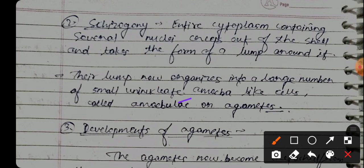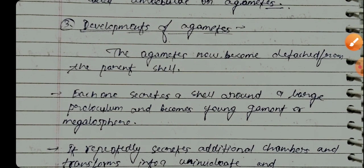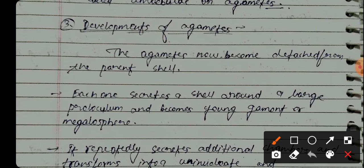These amoeba-like cells are called amoebulae or agametes. The agametes become detached from the parent cell. Each one secretes a shell around a larger proloculum and becomes a young agamont or megalospheric form.